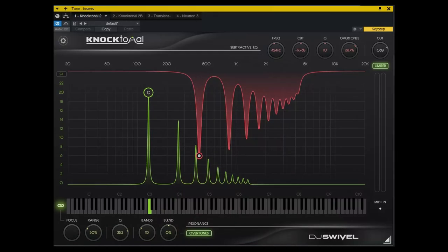I also added some resonance to this sound and added a MIDI channel. And in the end, this is what it became.